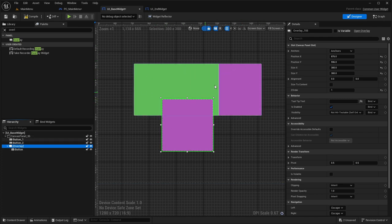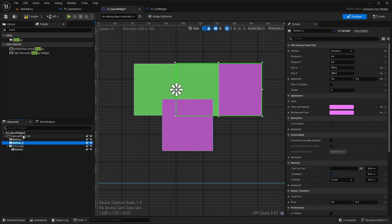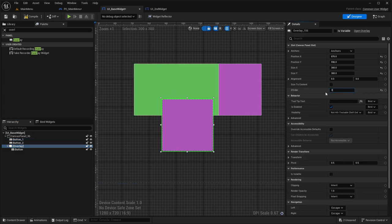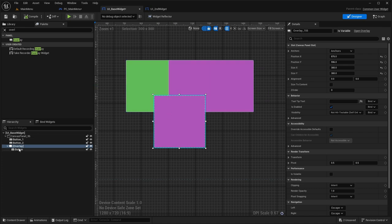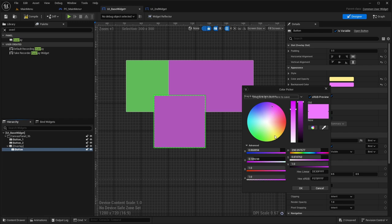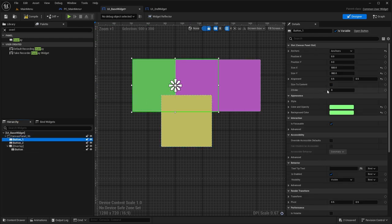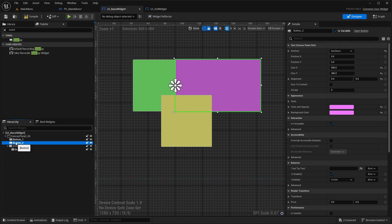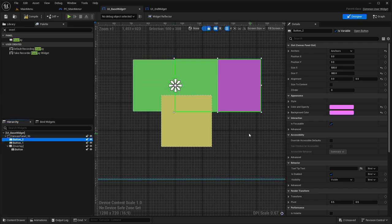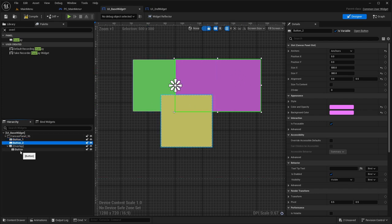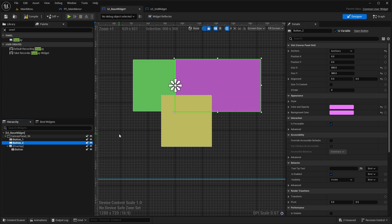The Z-order changes the order in which you see the widgets — as we have three widgets they're kind of all out of order and you can move them as such. Let's put all of these back to zero and hit compile to get everything back to normal. By default, everything has a Z-order of zero and everything relates to what is on top of what. If I move Button Two on top of Button One, Button Two is now behind Button One — so whoever is highest in the hierarchy is behind.